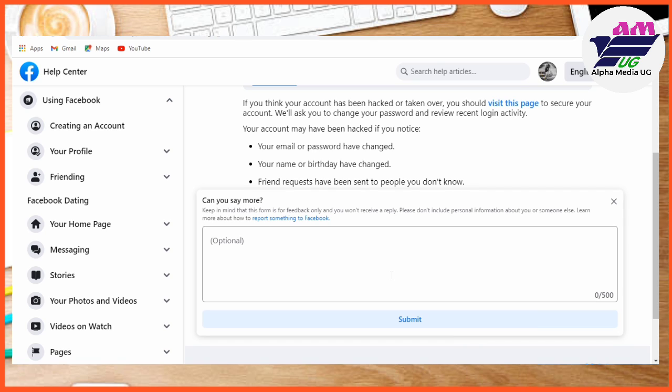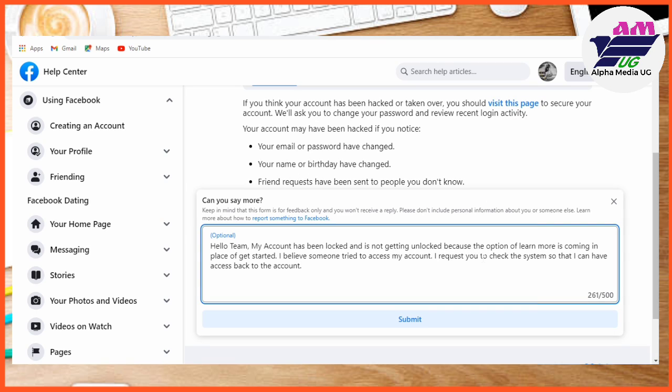Under 'Other,' you'll be able to write a description of the issue you're experiencing. They'll ask 'Can you say more?' — this is where you type what you're experiencing. Write them a simple essay describing your situation and then submit. I'll put this in the video description so you can copy and paste it.